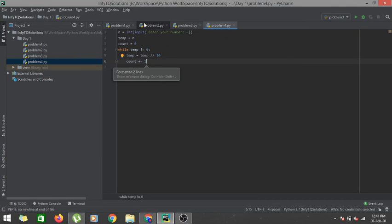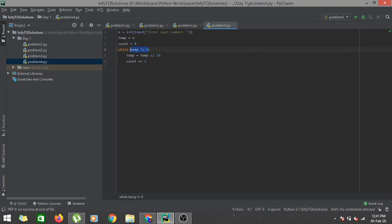For example, suppose I have the number 123. 123 integer-divided by 10 gives 12, so I've reduced the length by one and increased count by one. 12 divided by 10 gives 1, count is raised to 2. 1 divided by 10 gives 0, count is raised to 3. Then the condition temp != 0 fails since temp equals 0, meaning there's nothing left to count. So count is 3 for the number 123.